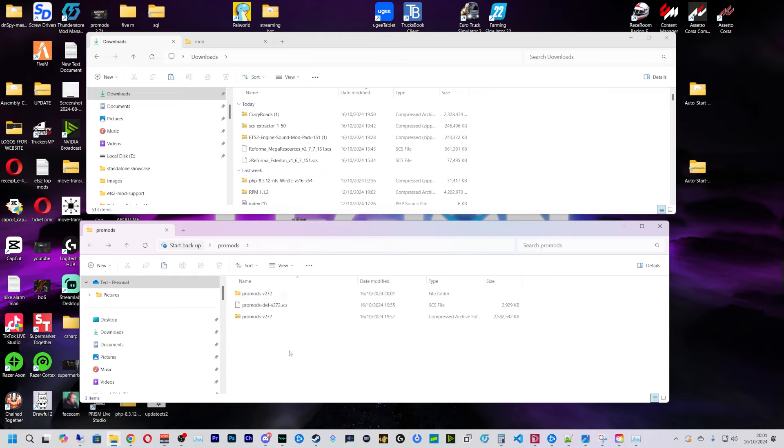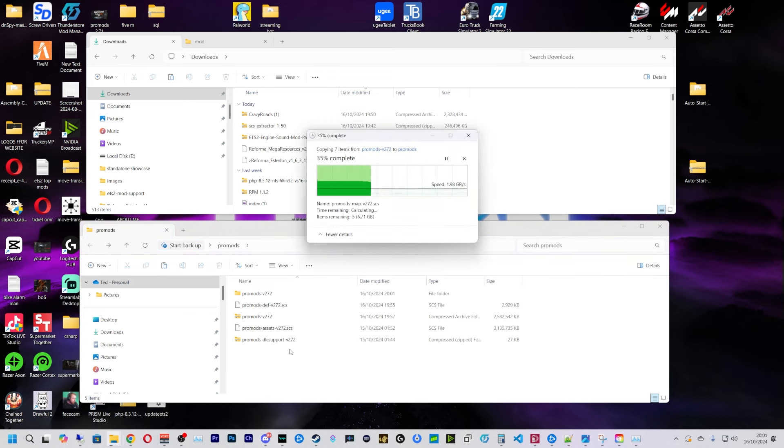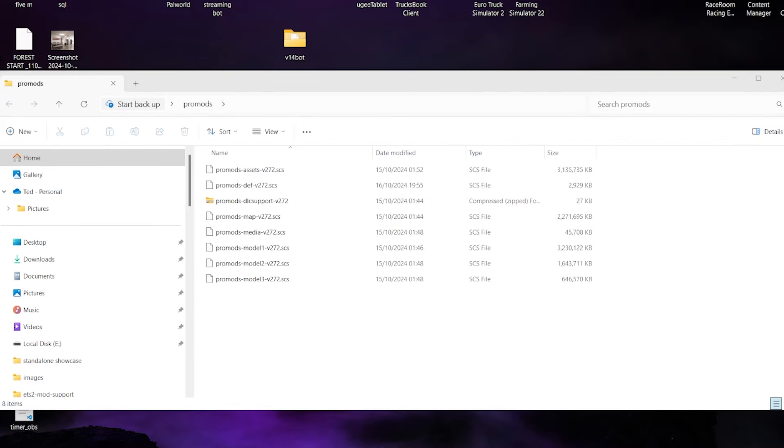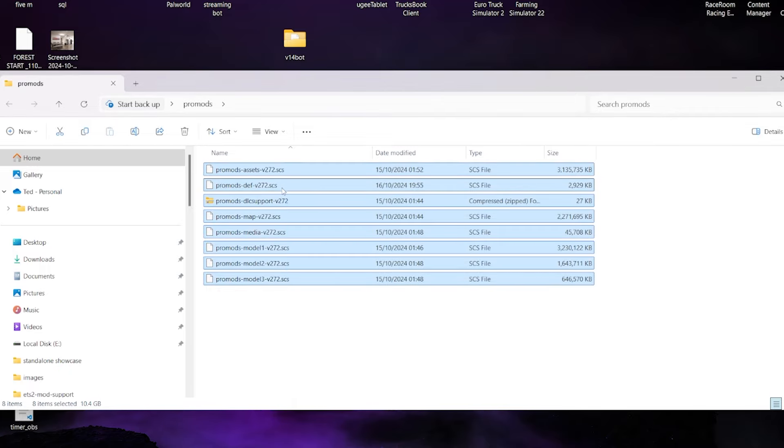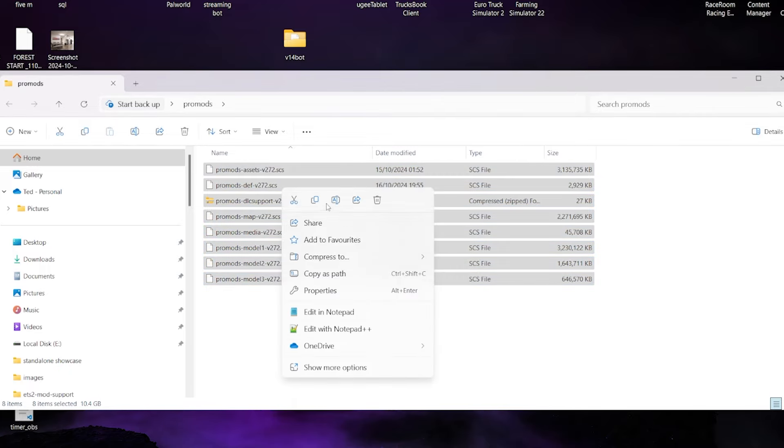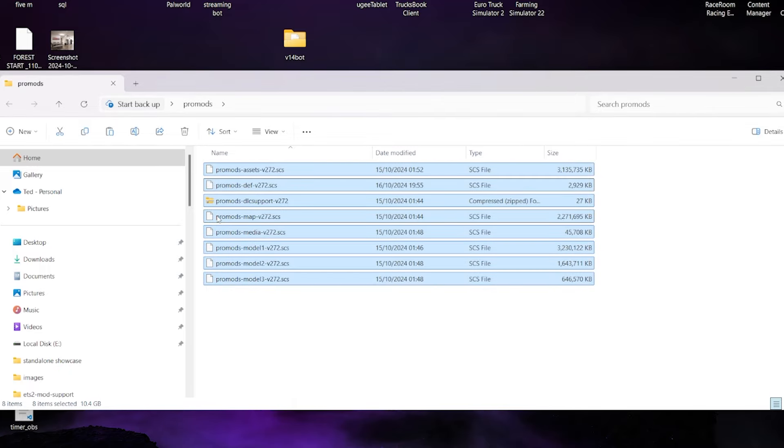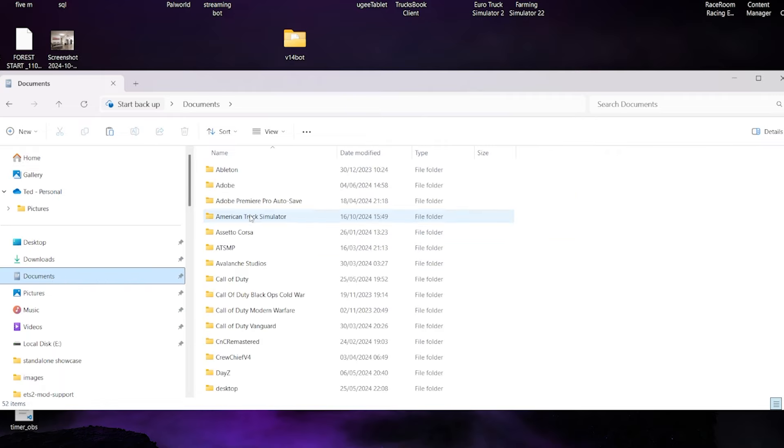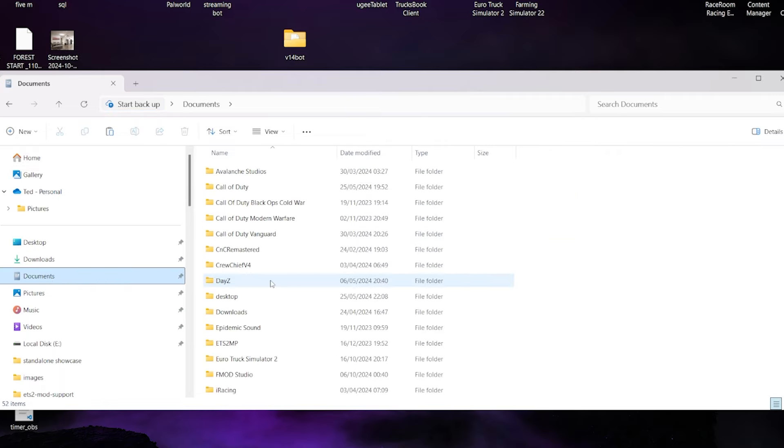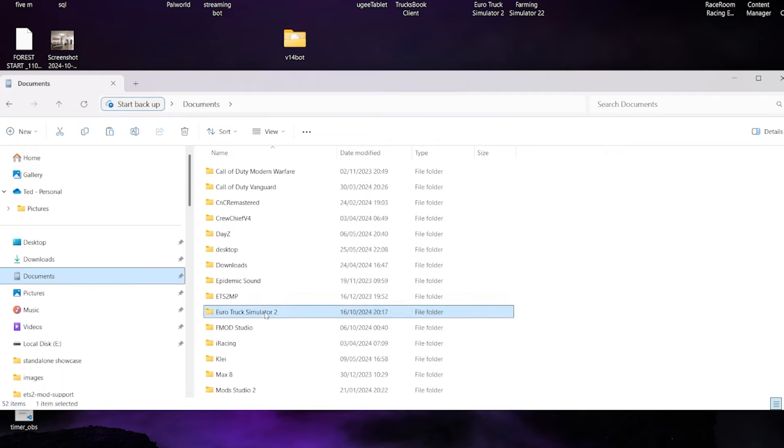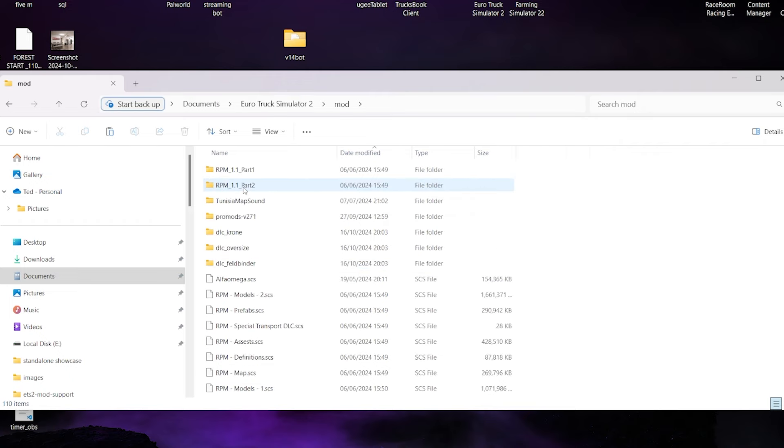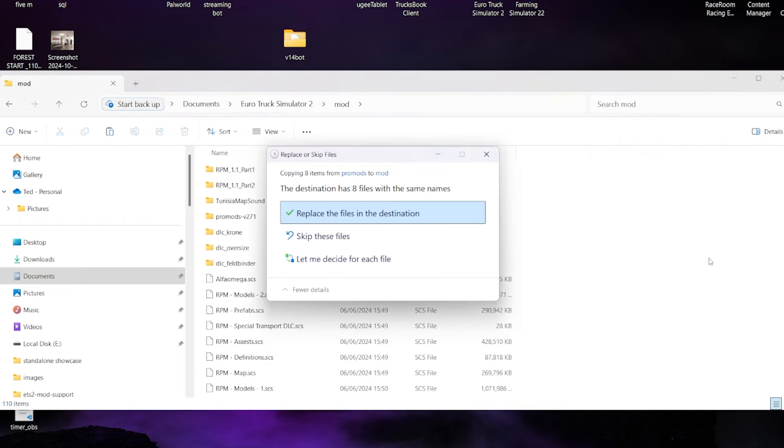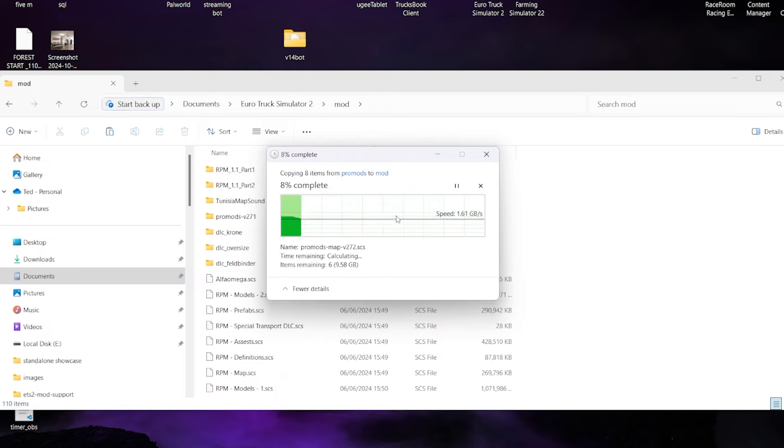And then paste them in there so we have them all together. So once you have all your files just like this, we're going to copy them all like so and go find your Documents, Euro Truck Simulator 2, mods, and then we're just going to paste them in there, replacing destinations if you've already got them in.